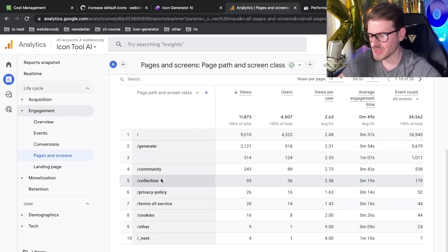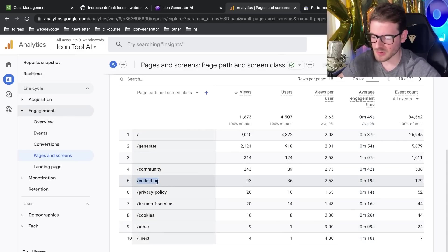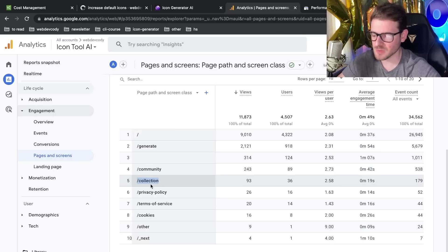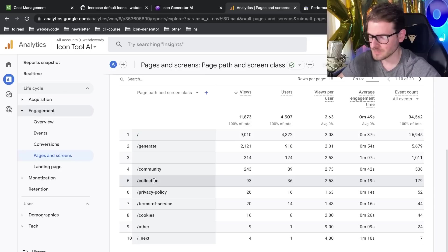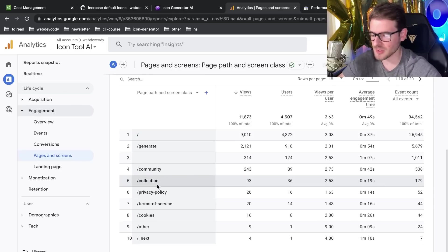So using this information, I could either, you can either say, okay, maybe people don't understand what the collection page is. Maybe people don't care about seeing their previous collections. Maybe people don't have enough icons that they even care about going here. I don't know, you have to kind of do more insight to figure that stuff out.